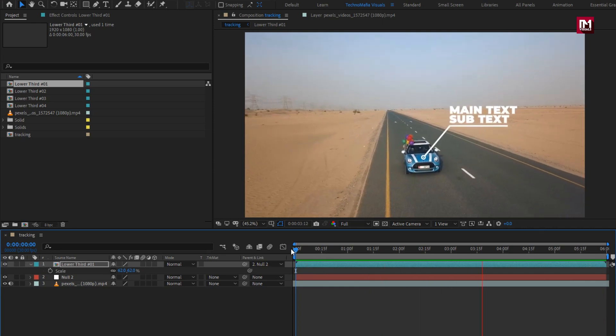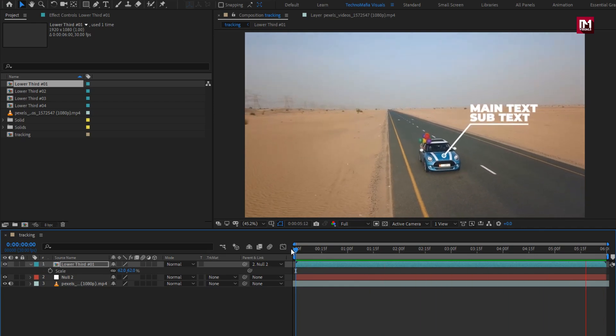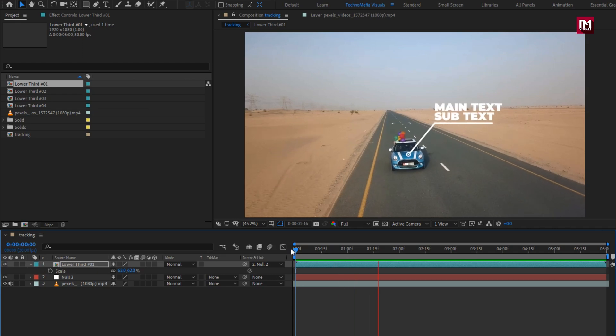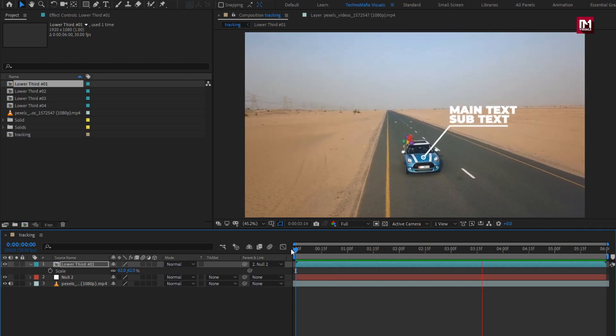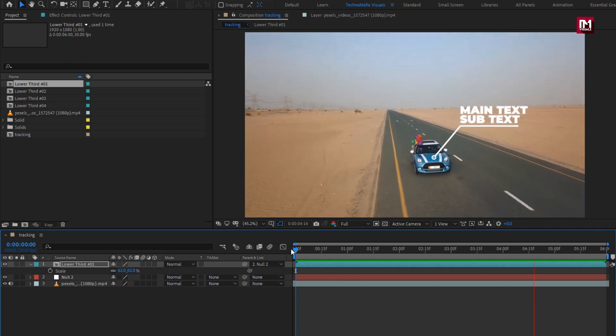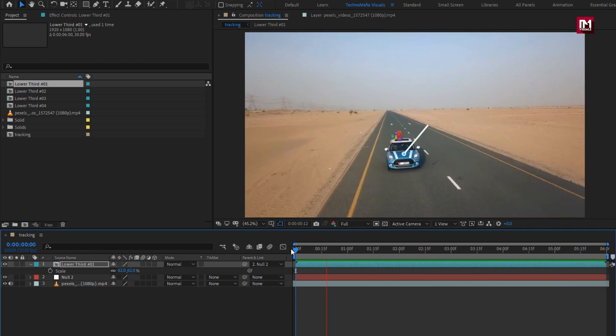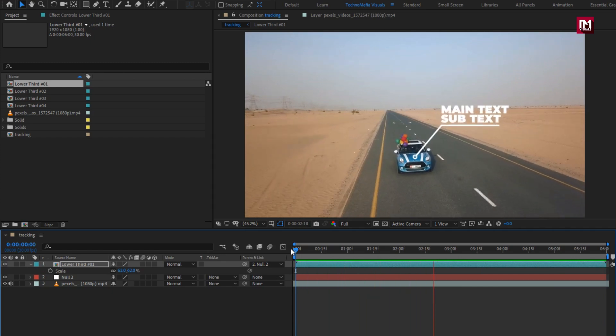Similarly, you can try this with some other footage and also with different titles. Or you can create your own title text to be tracked along with the moving object. This is all for this tutorial.